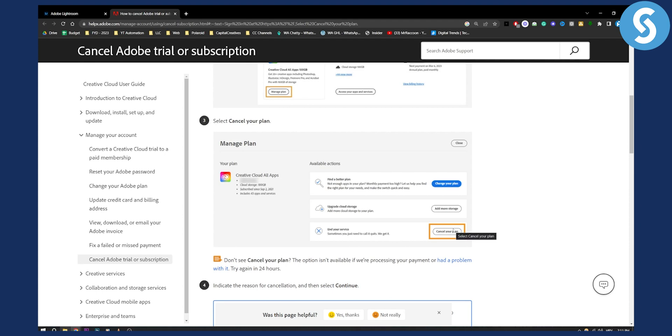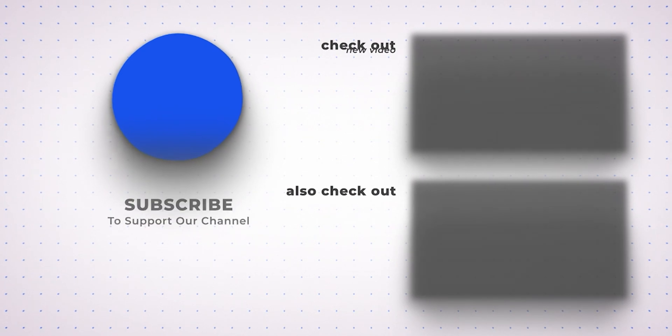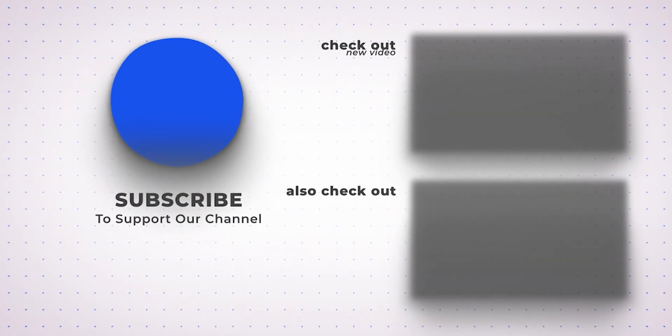If you have any questions or comments, consider commenting below and subscribe to our channel for more. We'll see you in the next video. Thank you for watching.